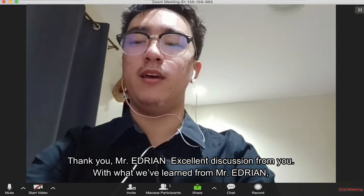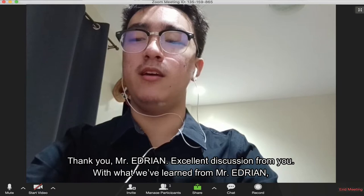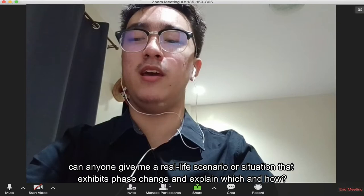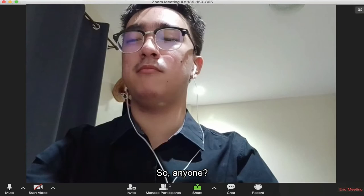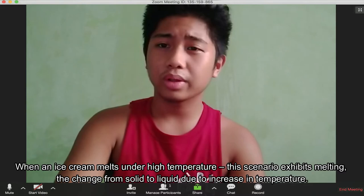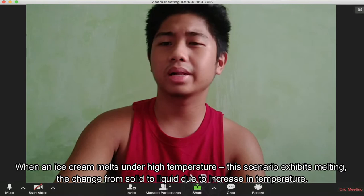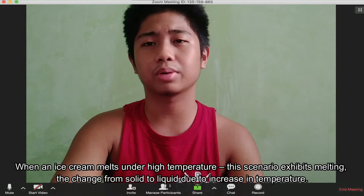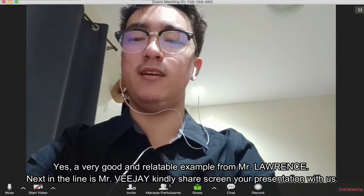Thank you, Mr. Adrian. Excellent discussion from you. Can anyone give me a real-life scenario or situation that exhibits a phase change and explain which and how? Mr. Lawrence, please proceed. When an ice cream melts under high temperature, this scenario exhibits melting — the change from solid to liquid due to an increase in temperature. Yes, a very good and relatable example from Mr. Lawrence.